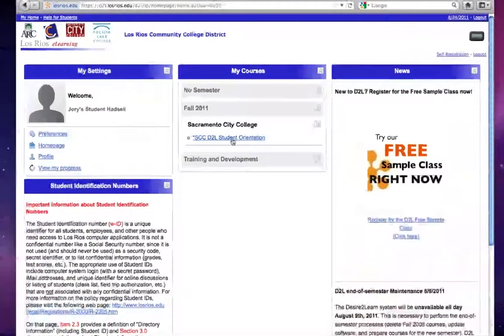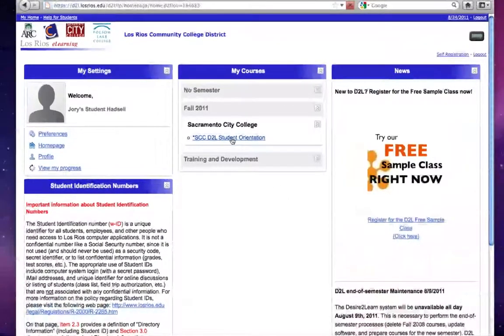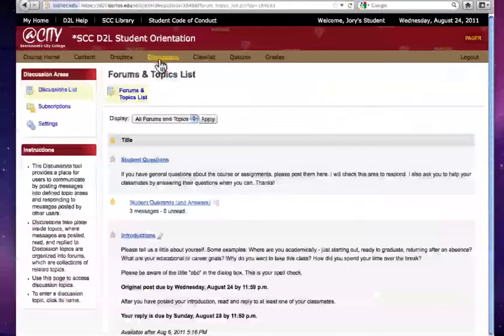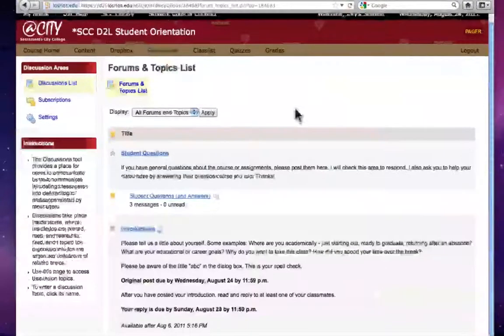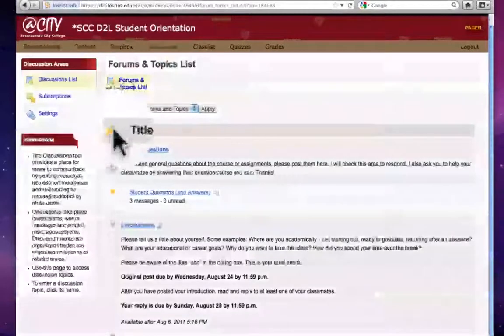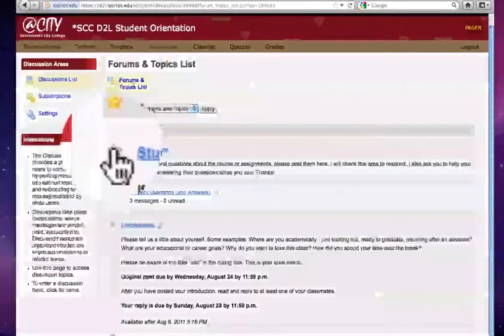The first step is we're going to go into the course and of course we'll go to the discussions link and here you'll see even on the forums and topics list you have these little yellow stars.